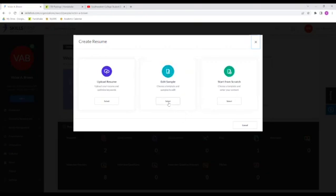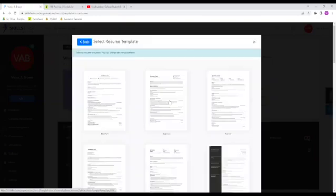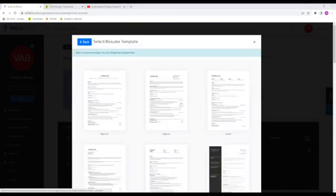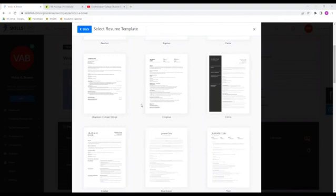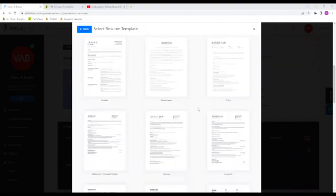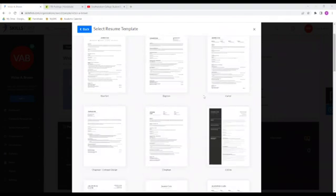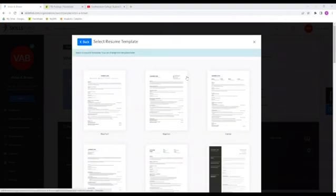So let's go ahead and click on edit sample. We're now going to be brought to a gallery of templates, and you can click preview template to view the options. My favorite is Carter. So let's go ahead and just click on that one.